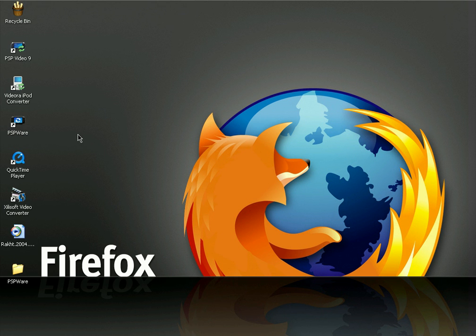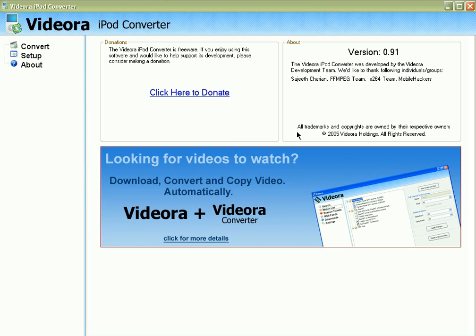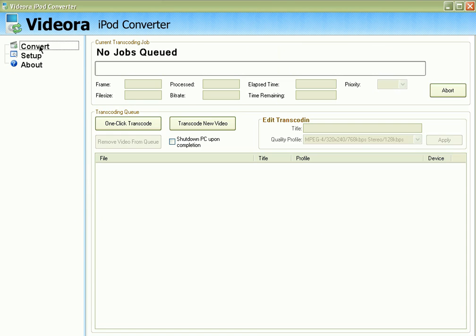The second software I'm going to use is called Vidora iPod Converter. Vidora iPod Converter is totally free — you can download it and try it out. By far, this is the best free software you can get to convert your regular videos to fifth generation iPod.